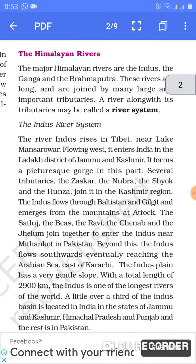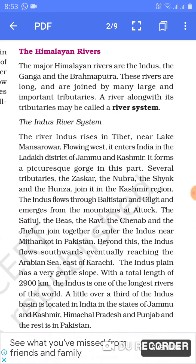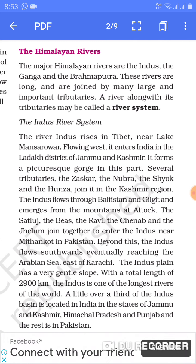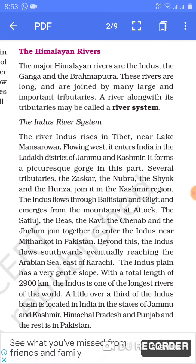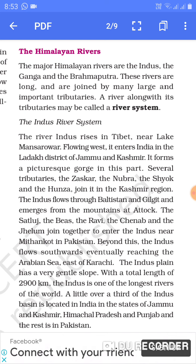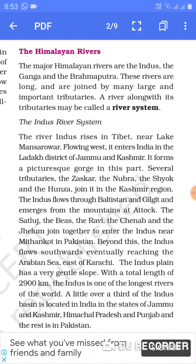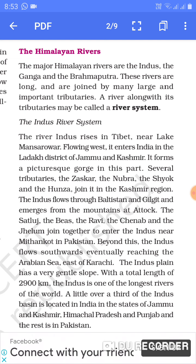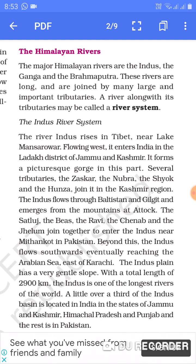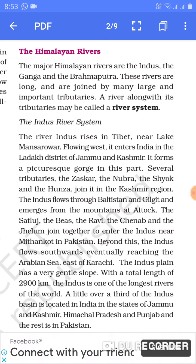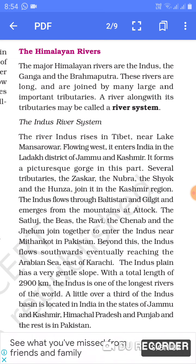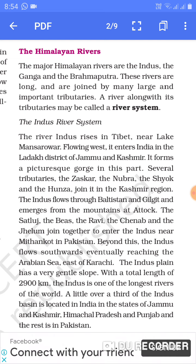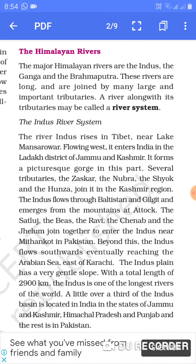Now we are talking about the Himalayan rivers. Sabse pehle humne drainage system ko do bhagon mein divide kiya: Himalayan and Peninsular rivers. Ab Himalayan rivers mein kaun-kaun si nadiyan aati hai — the major Himalayan rivers are the Indus, the Ganga, and the Brahmaputra. These rivers are long and are joined by many large and important tributaries. A river along with its tributaries may be called a river system.